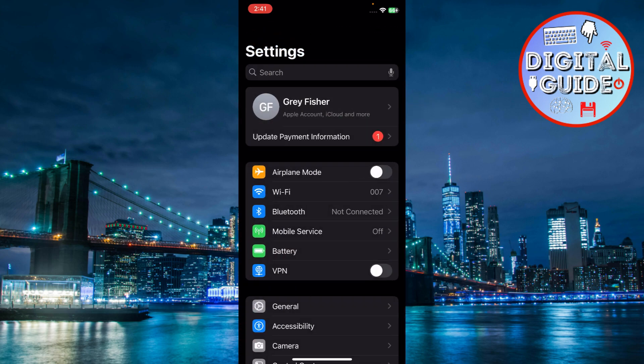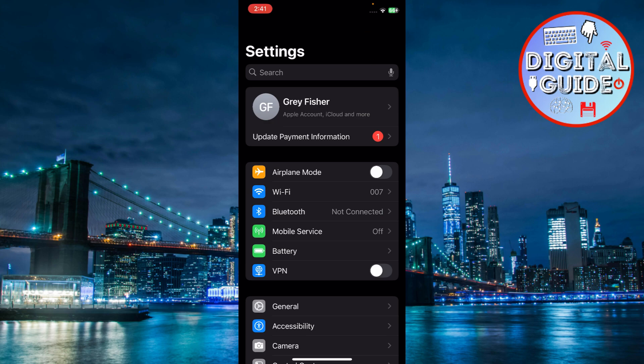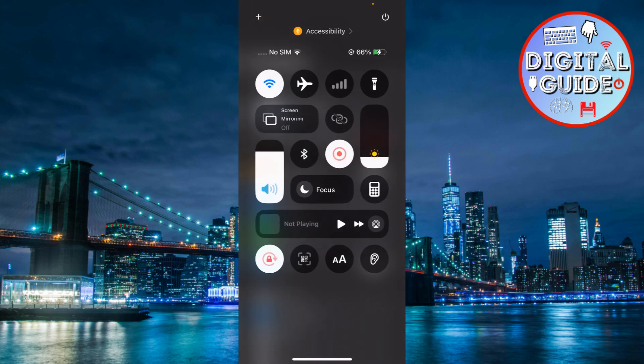Enable Bluetooth and Wi-Fi. Handoff relies on Bluetooth and Wi-Fi to communicate between devices. On your iPhone, swipe down to access the control center and ensure both Bluetooth and Wi-Fi are turned on.